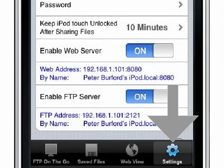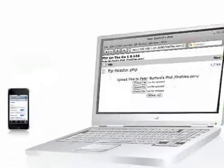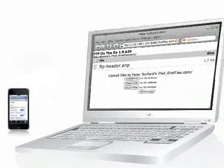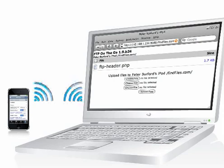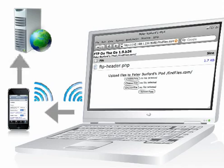Another new feature in version 2.0 is the ability to share files using a built-in server. You can view files over a wireless network from your main computer, laptop, or from another iPhone or iPod Touch. You can even upload files from your computer into FTP on the Go using a wireless network, then upload the files to a server using the cellular network.